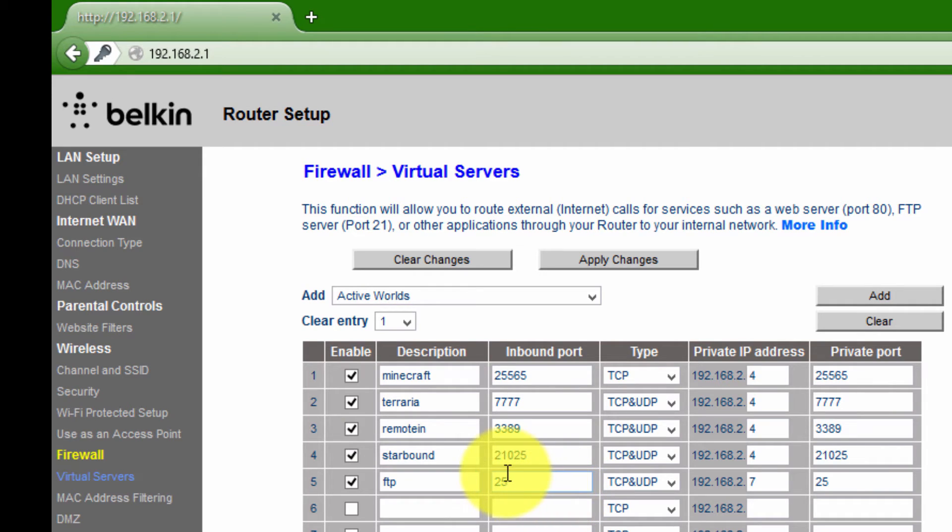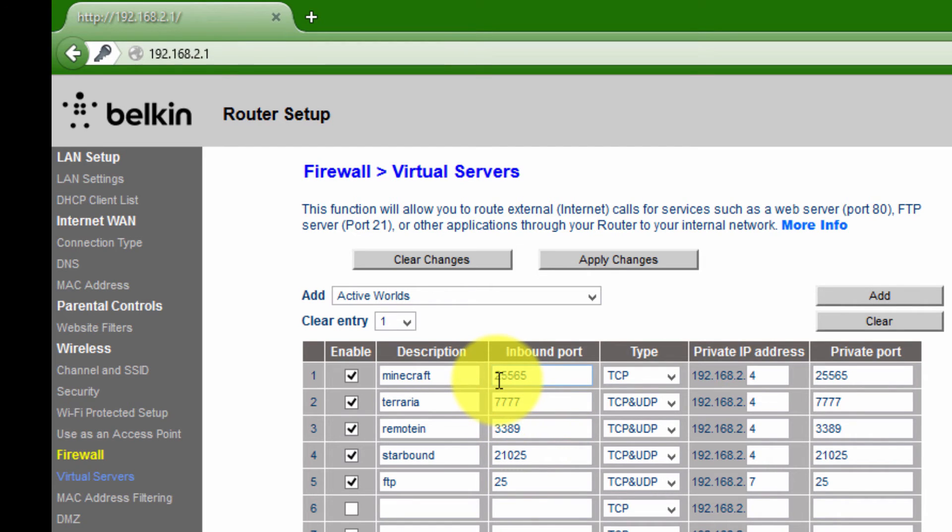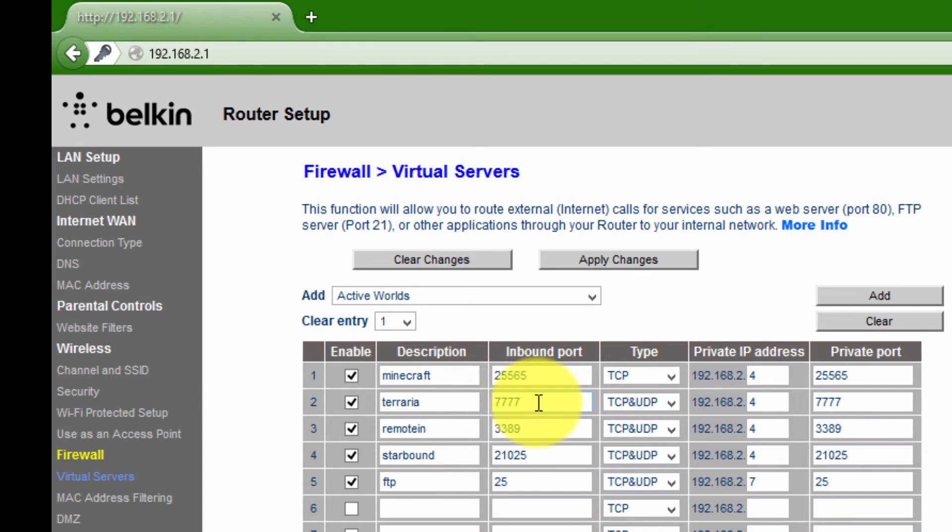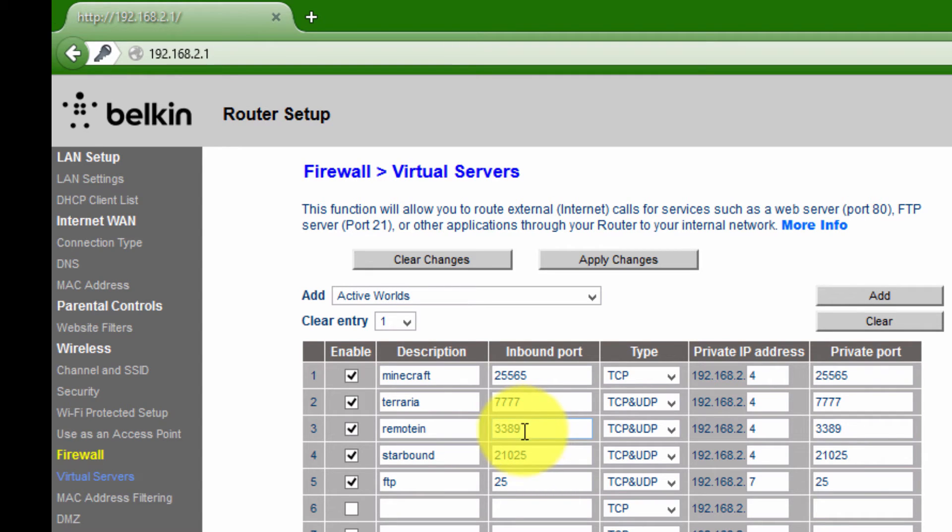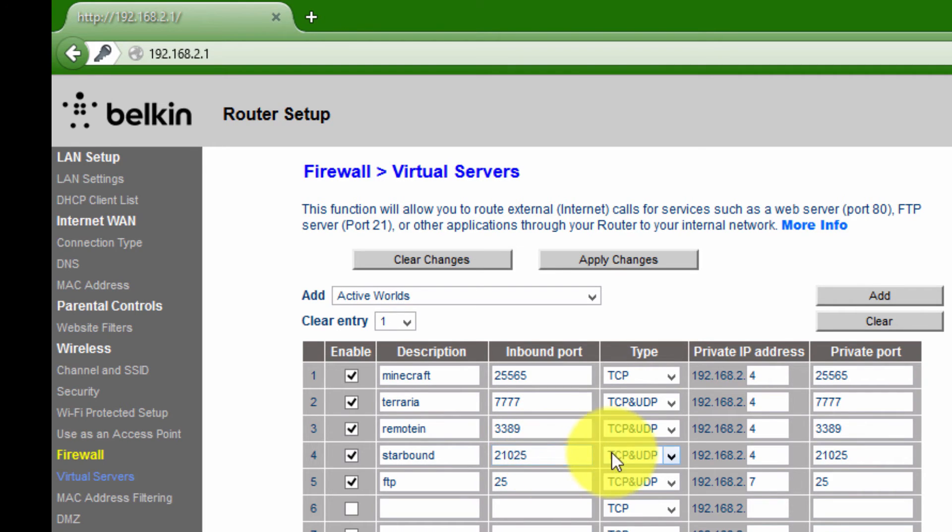As you can see, I already have some ports in here. Minecraft usually uses 25565, Terraria usually uses four sevens. If you want to allow remote access to your machine, that's usually 3389. Starbound is 21025. These are default set up by those applications.